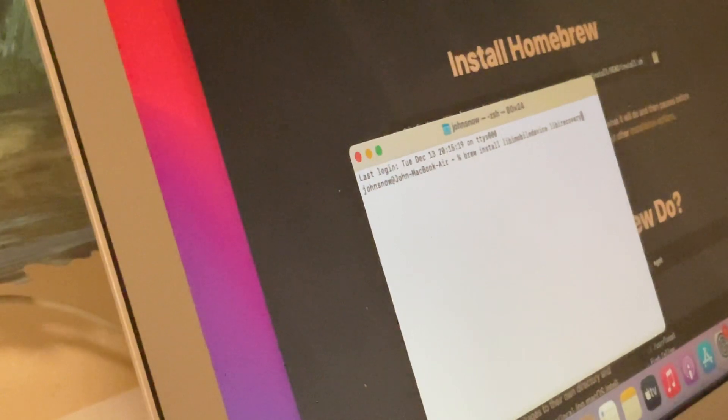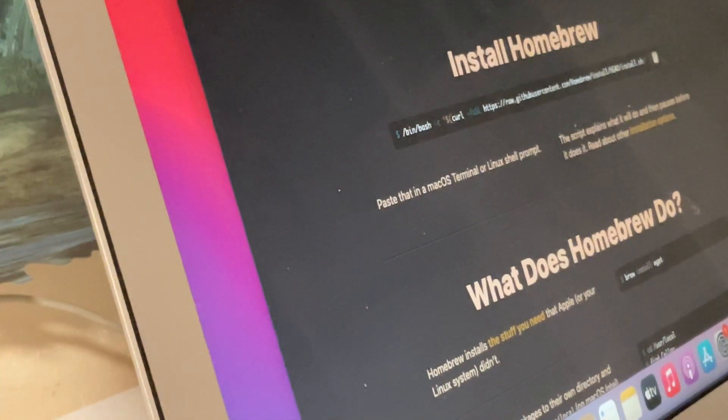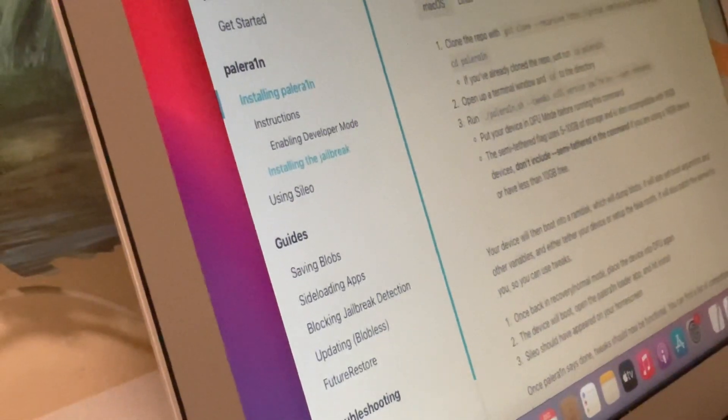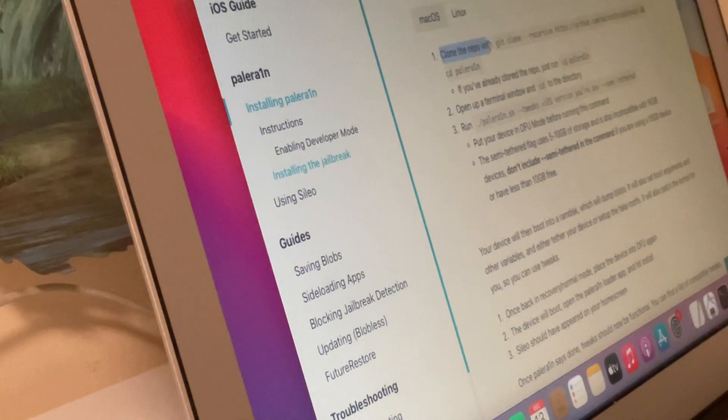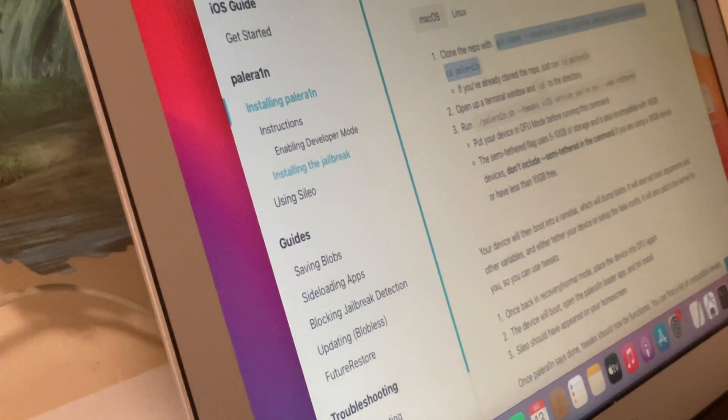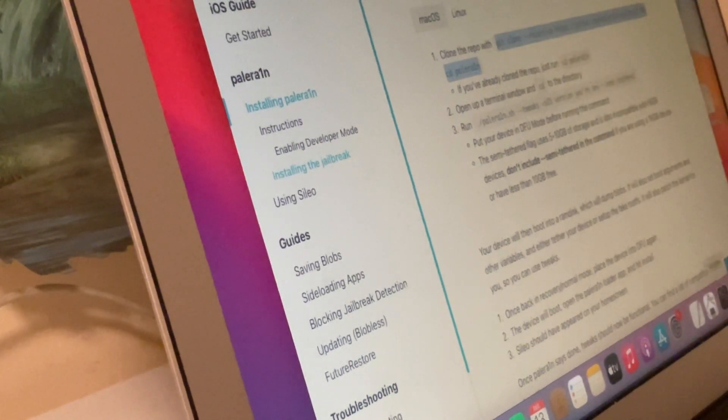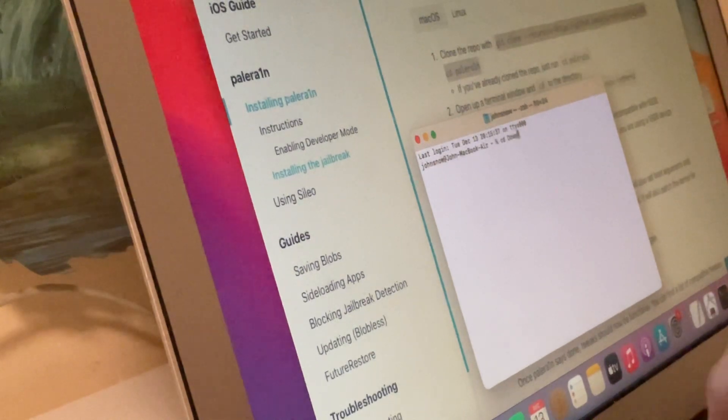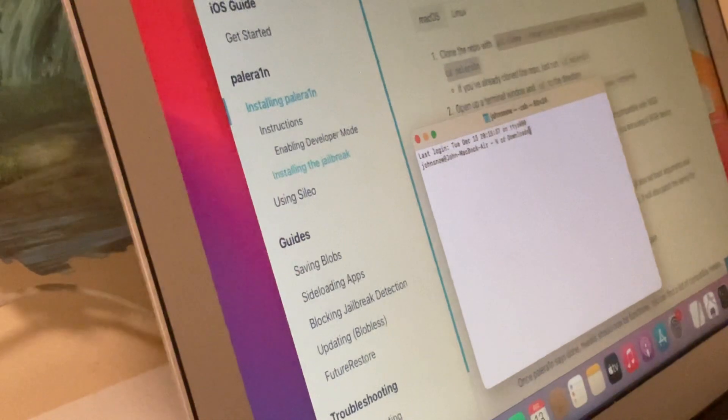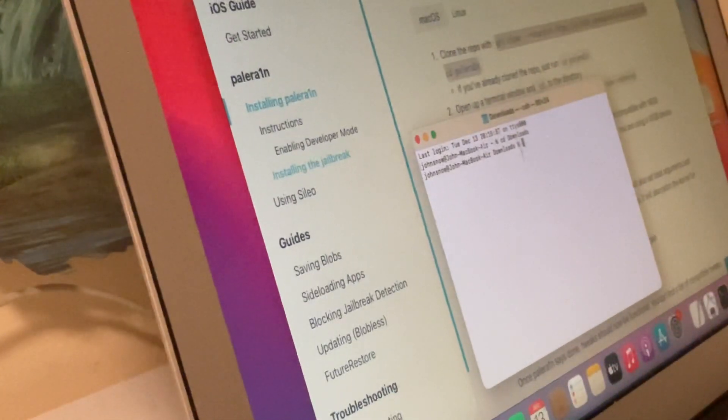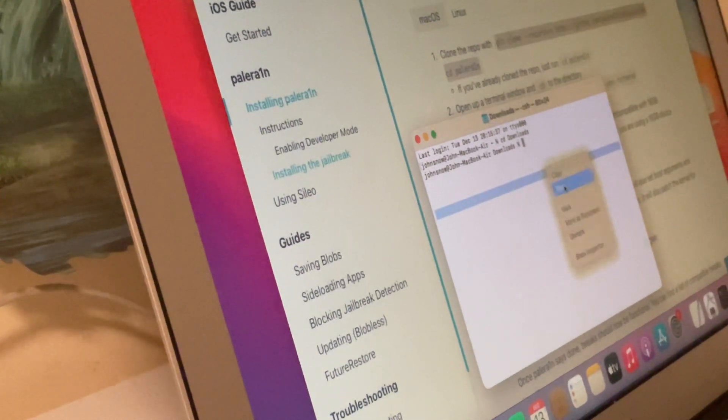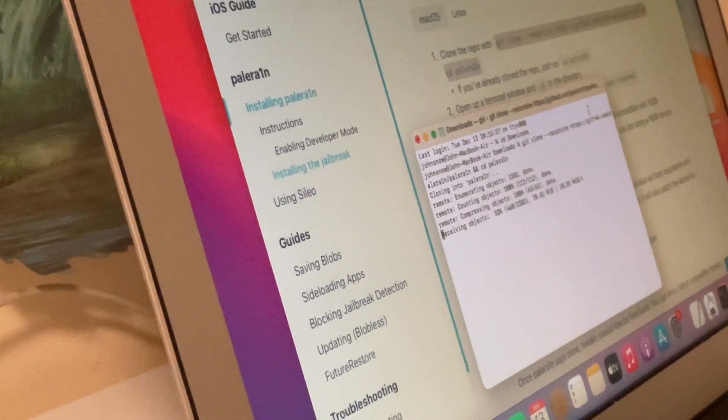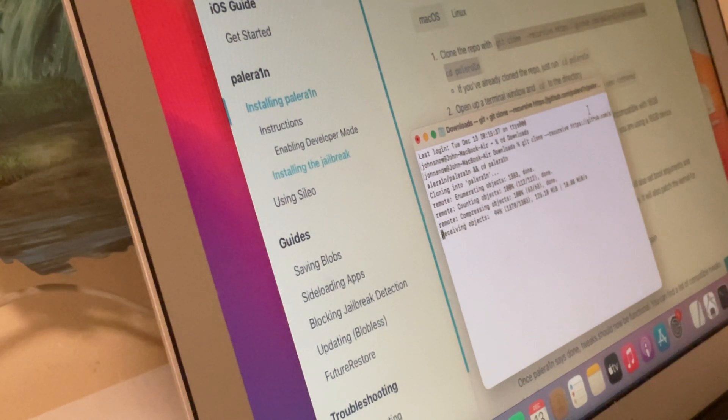Now close terminal, open new terminal, go to the other website that will be put into description. Here find clone this repo, then copy this command. Copy, open a new terminal, then cd into downloads, for example, or desktop or any other directories. Press enter, now we are in downloads. Paste the command here and press enter. This will clone the palera1n directory. Now let's wait to finish the process.